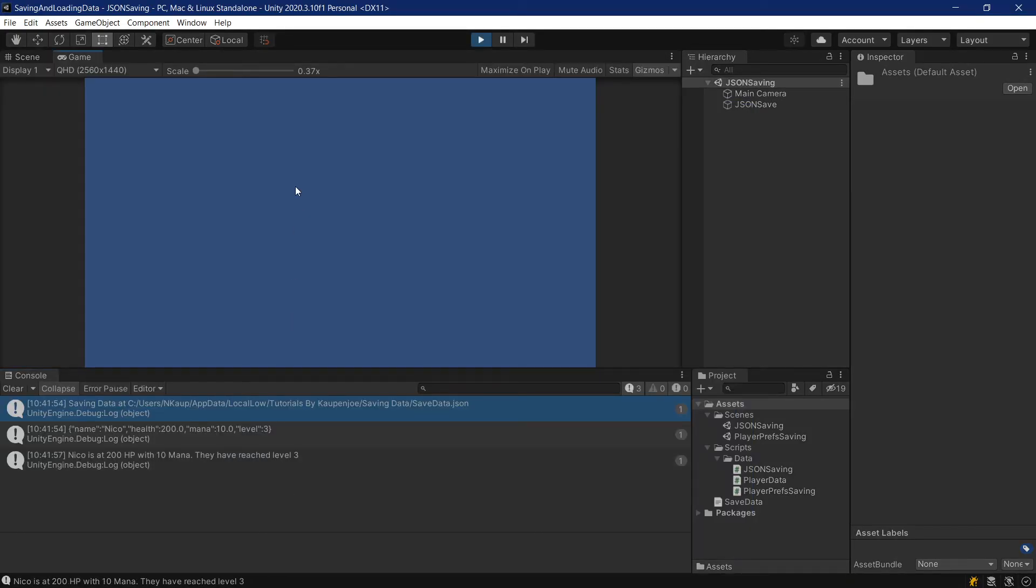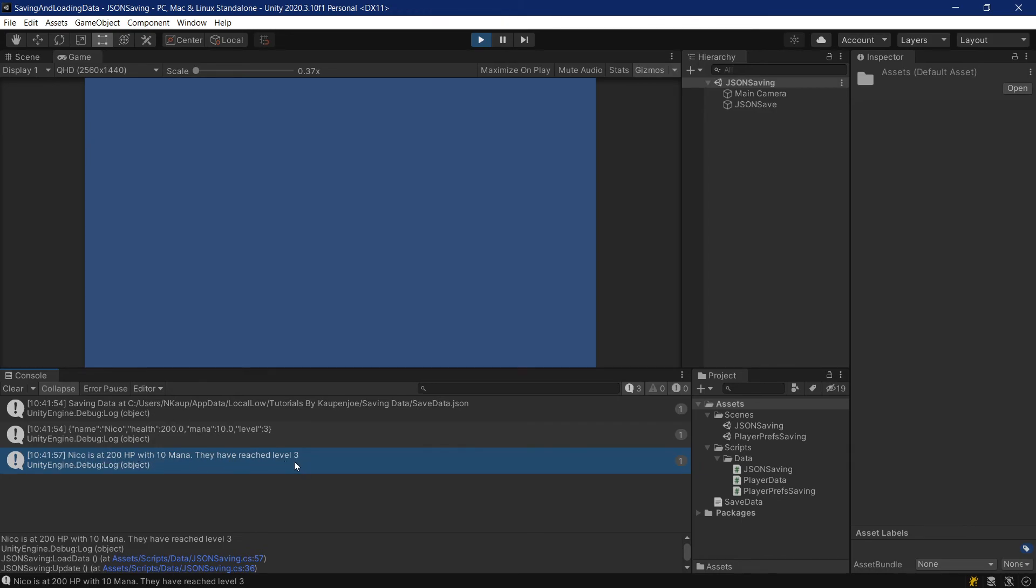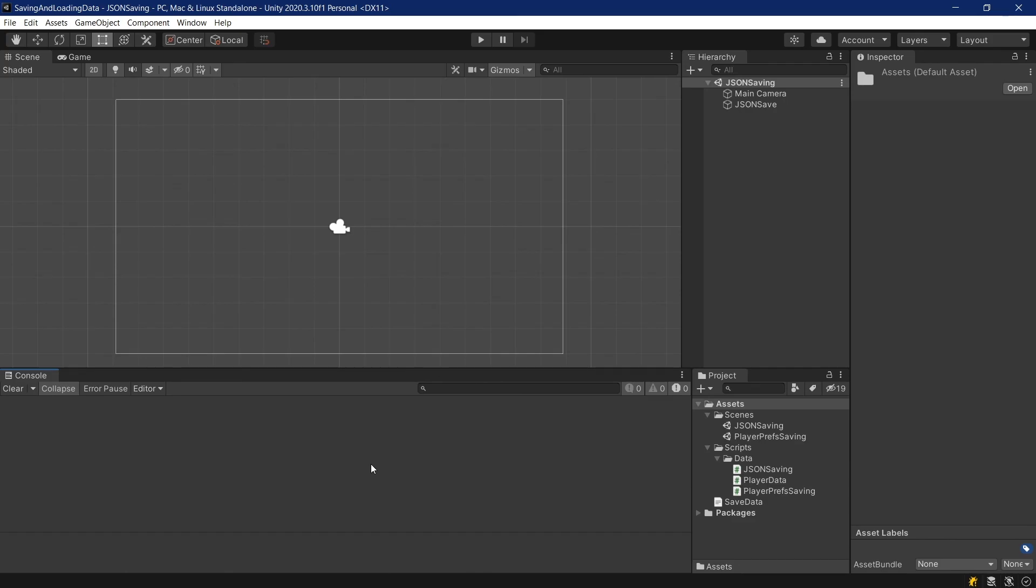And just to show you that the loading also works, if I press L, then as you can see, Nico is at 200 HP with 10 mana. They have reached level 3. Right, and that is basically it for this tutorial right here. I can really only say it once again. The json utility class is insanely easy to use. And it is very versatile. And saving data in json files is also just a very nice thing. Because it's also human readable. And if you've previously seen the player prefs video, then you will probably agree that the json utility class is not more complicated than the player prefs. I hope you found this useful and you learned something new. We'll of course very much appreciate a like. Otherwise, all the assets are linked in the description below. And I'll hopefully see you in the next video.